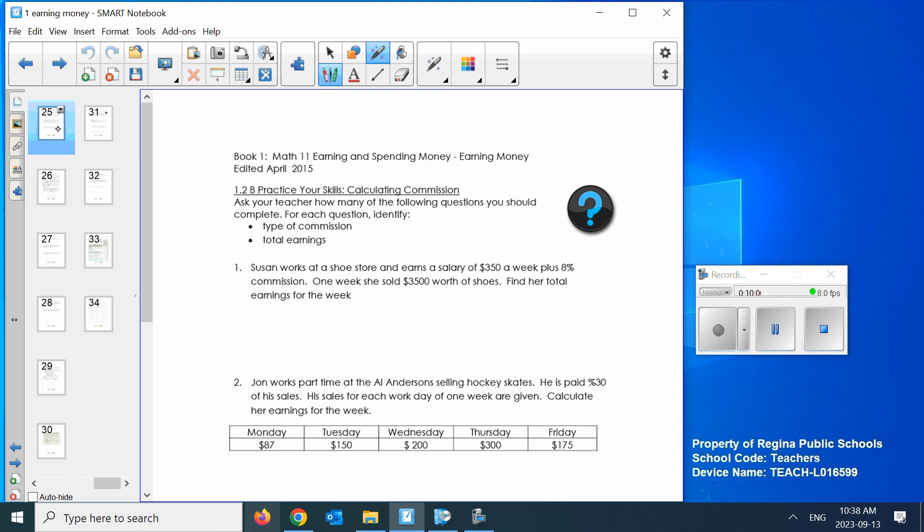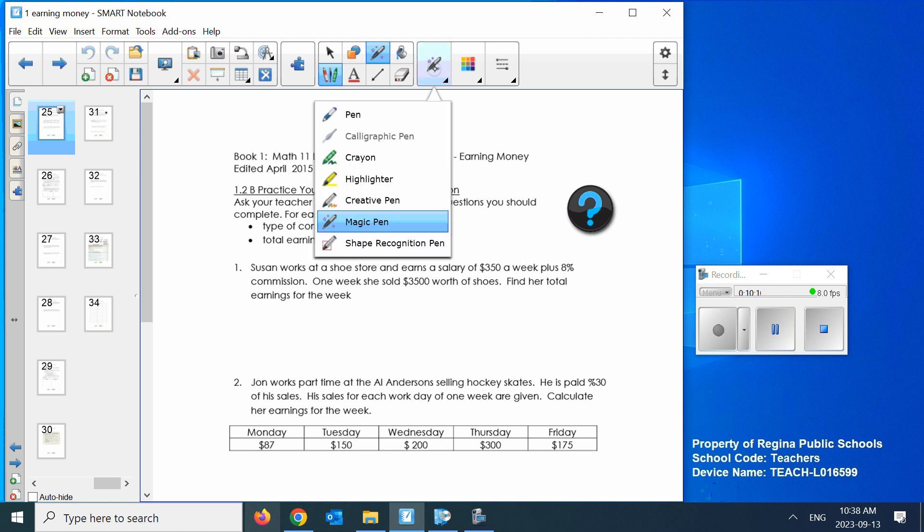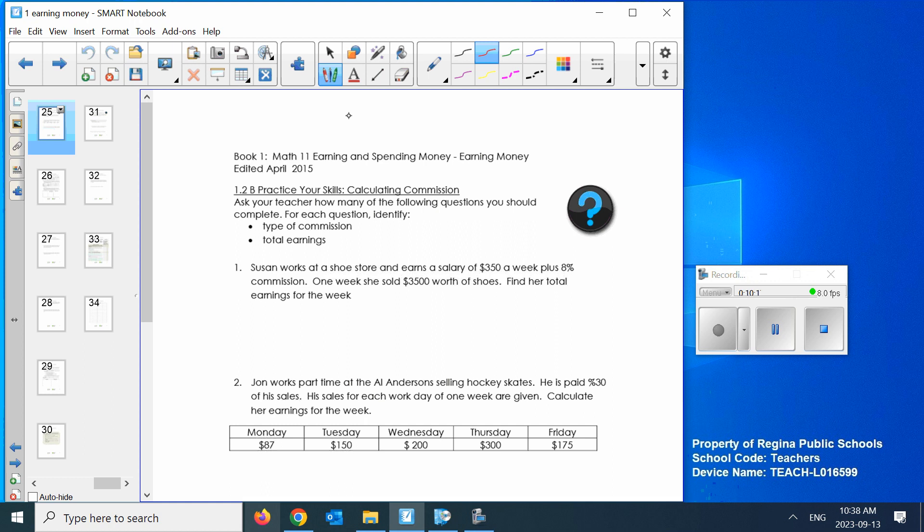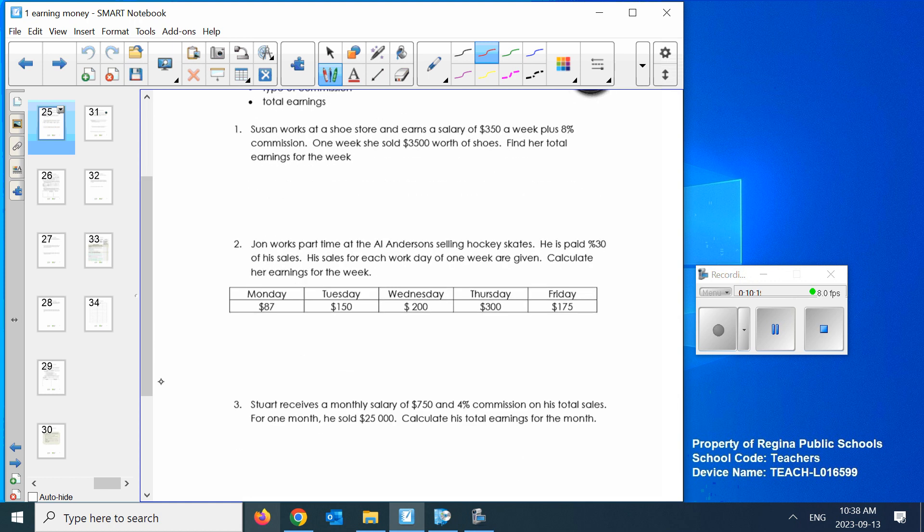Now, practice your skills. Ask your teacher right now how many of the following questions you should complete. And with each question, identify the type of commission. Here I am. Here's the shoe store, we're going to get started. Sheeran, $250 a week plus 8% commission. What are your total earnings? You find 8% of $3,500 she sold, plus just the salary.